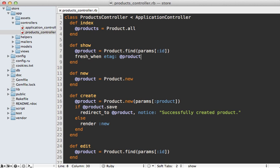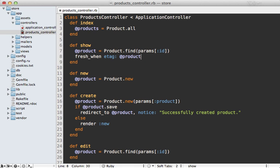And internally, this is going to end up calling cache_key on the product for determining the tag, which is based on the updated_at column for that given product. So this means that when you update that product, it's automatically going to generate a new etag. So it'll auto expire the other caches.